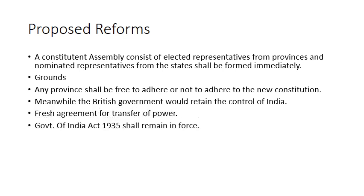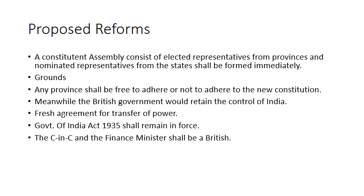The fourth condition was that the Government of India Act 1935 shall remain in force till the new constitution is formed. The fifth condition was that Commander-in-Chief and Finance Minister, both of them, will be British.